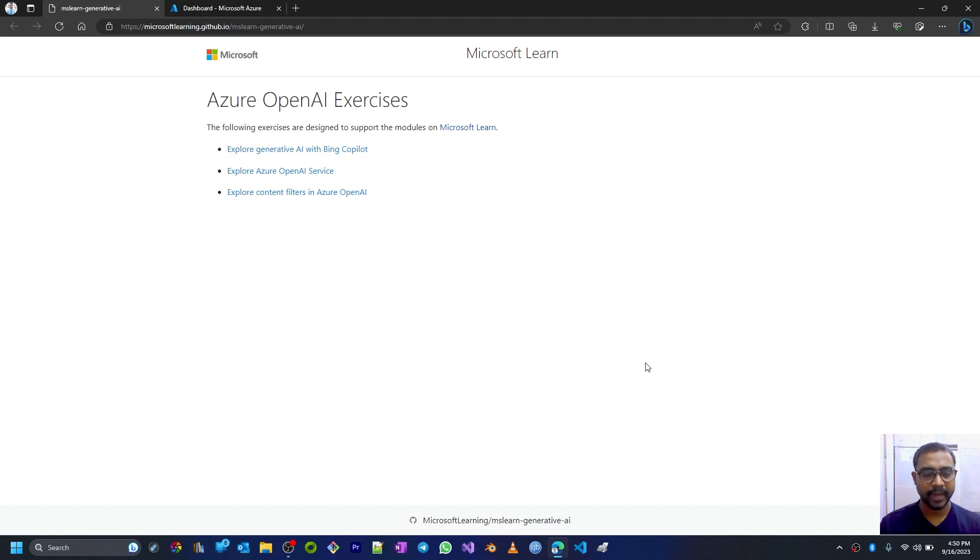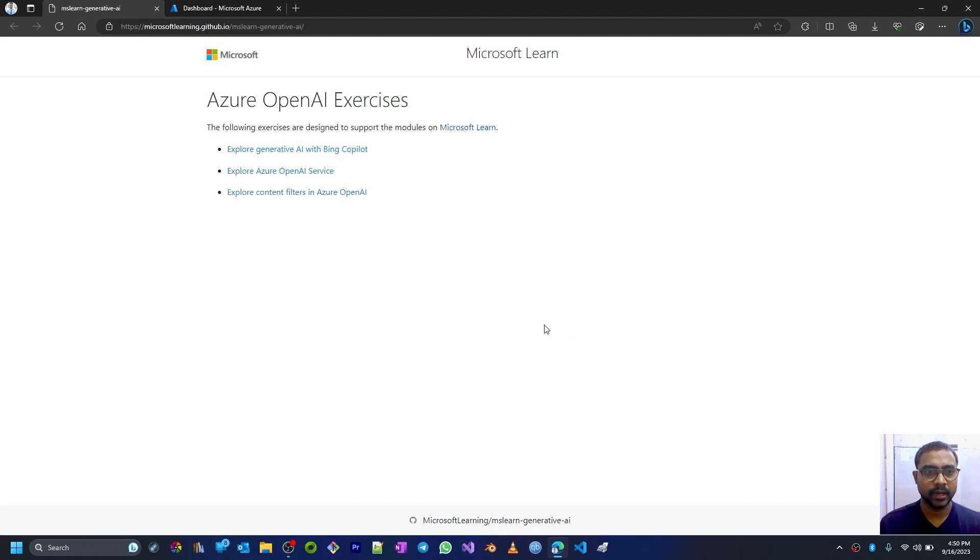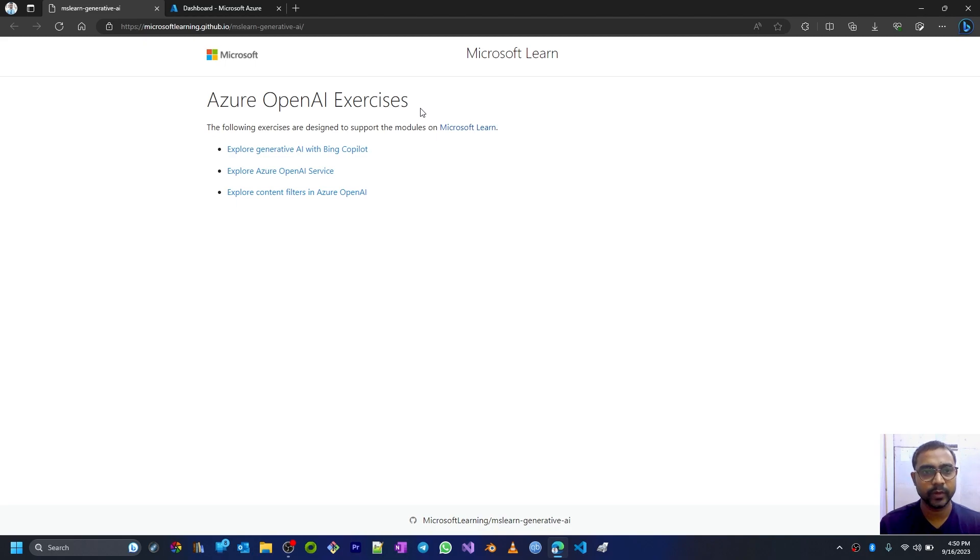Hello viewers, welcome back to my YouTube channel. Today in this course we are going to see all about Azure OpenAI exercises. We are going to perform some of the exercises.